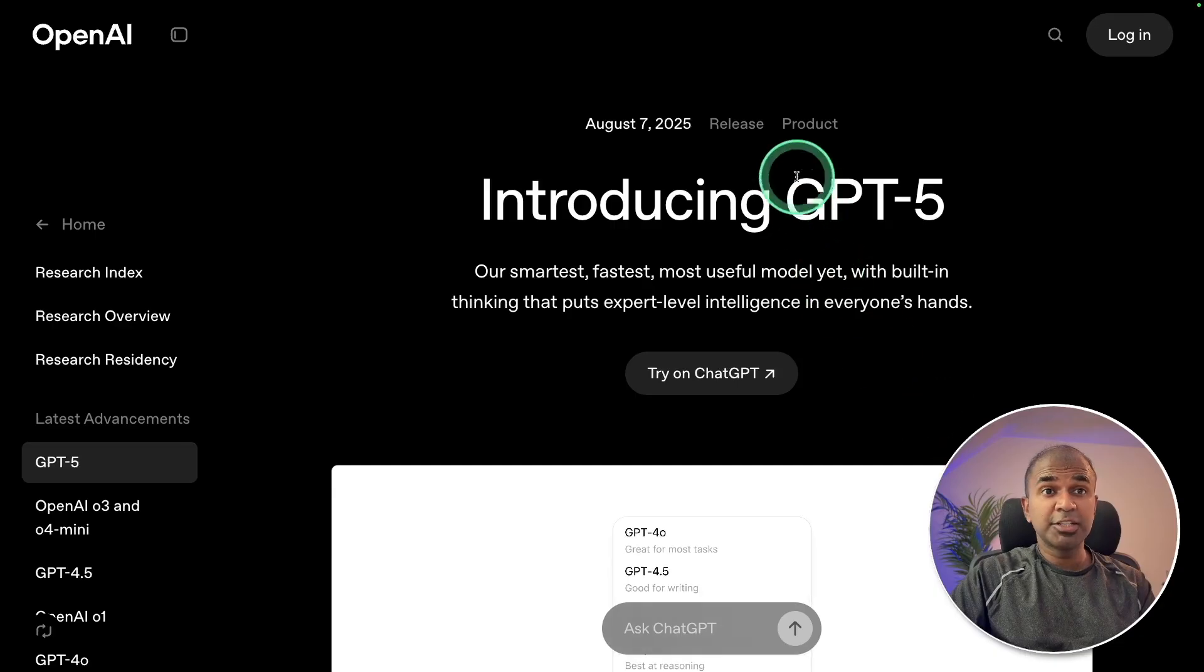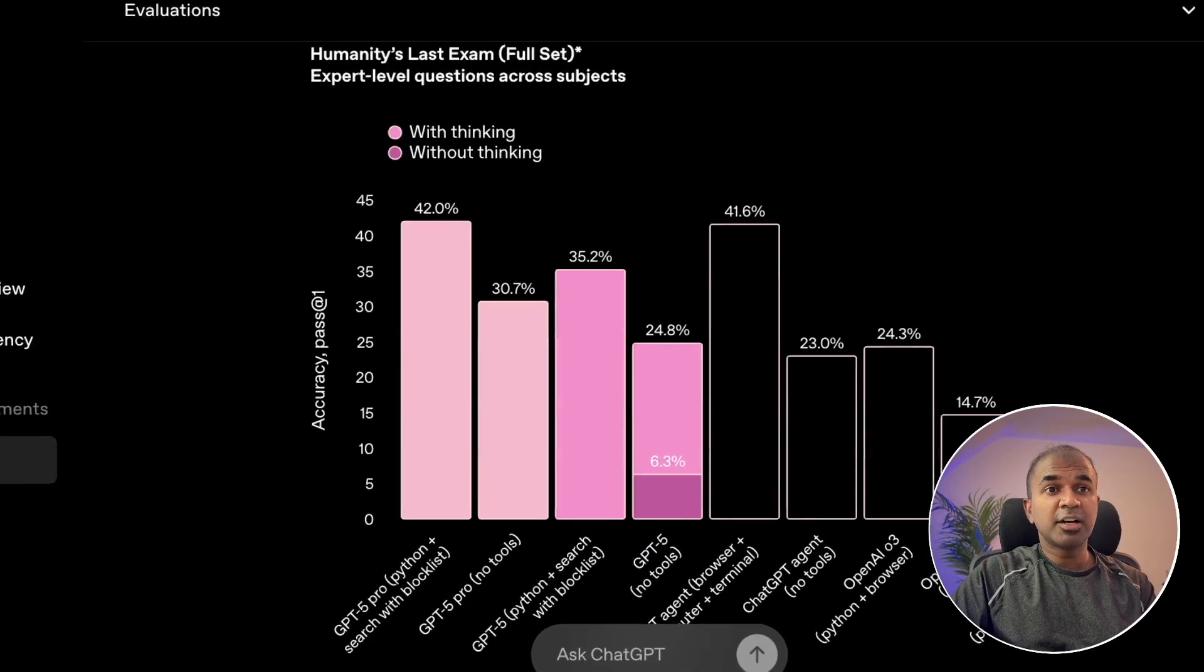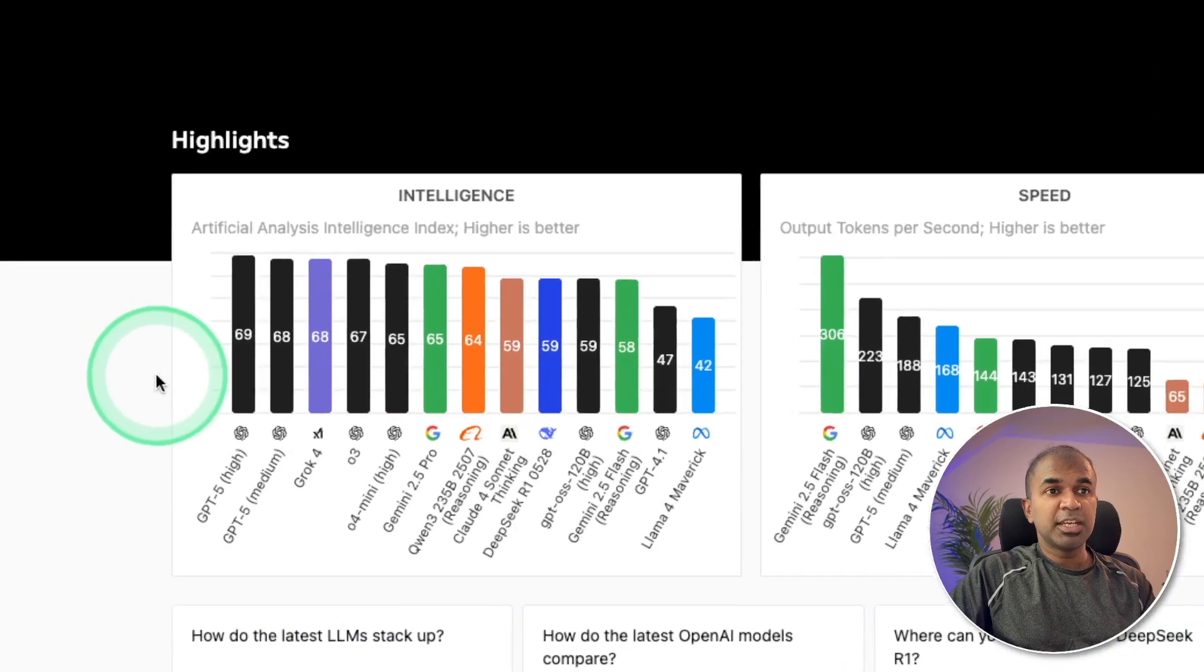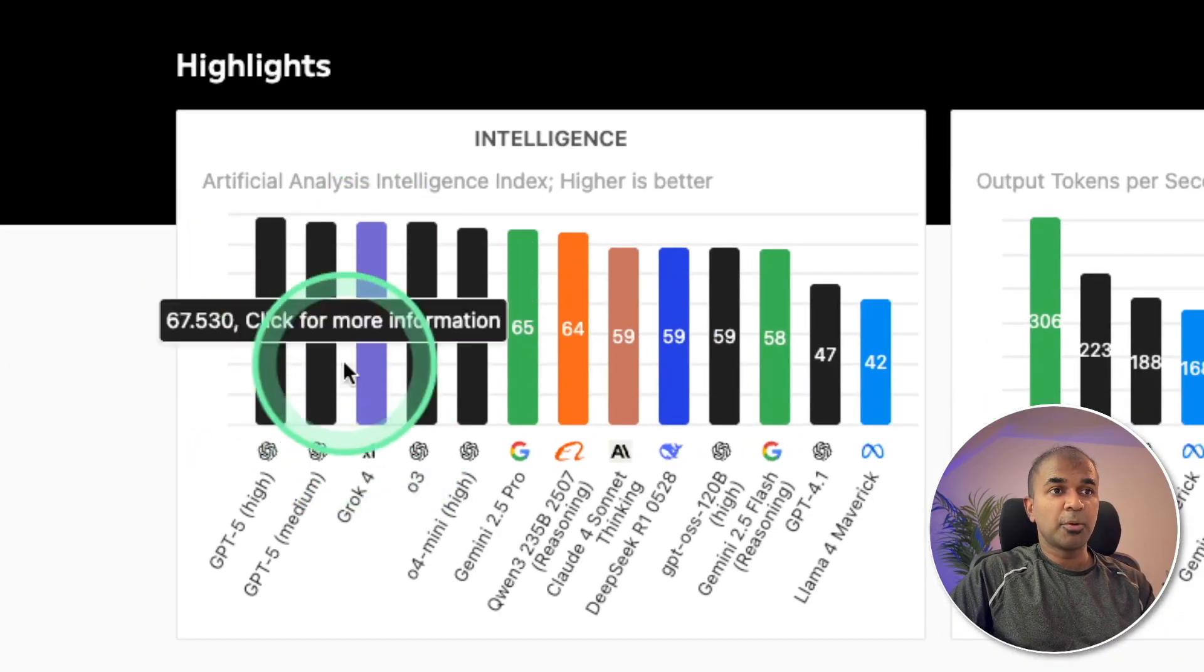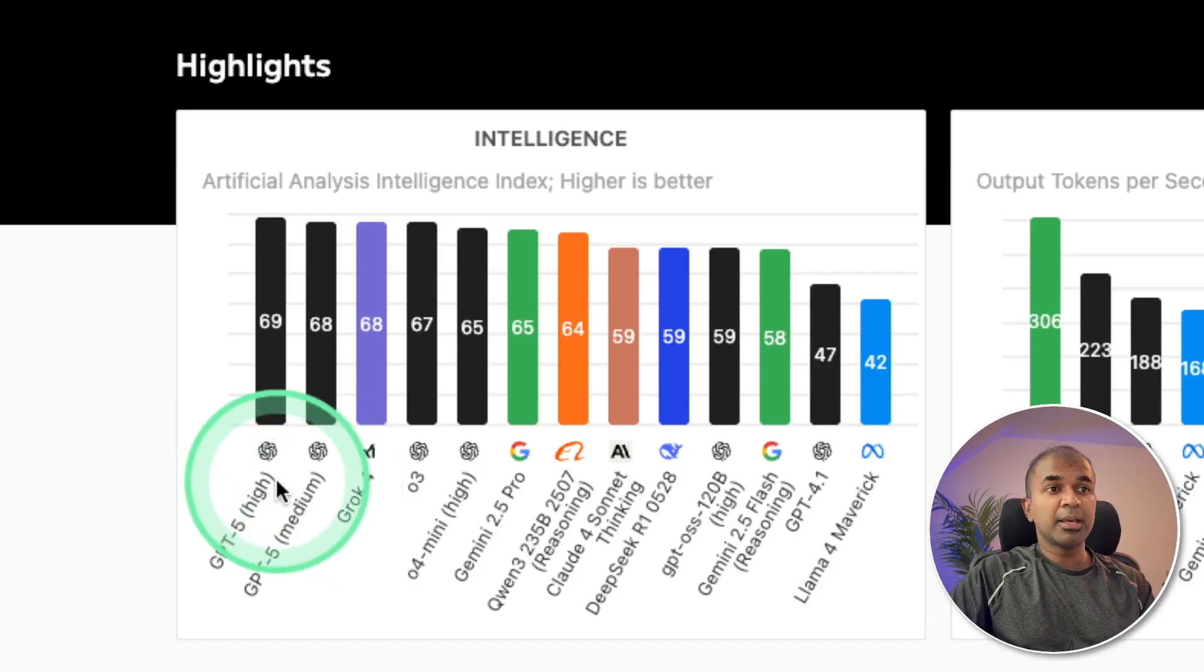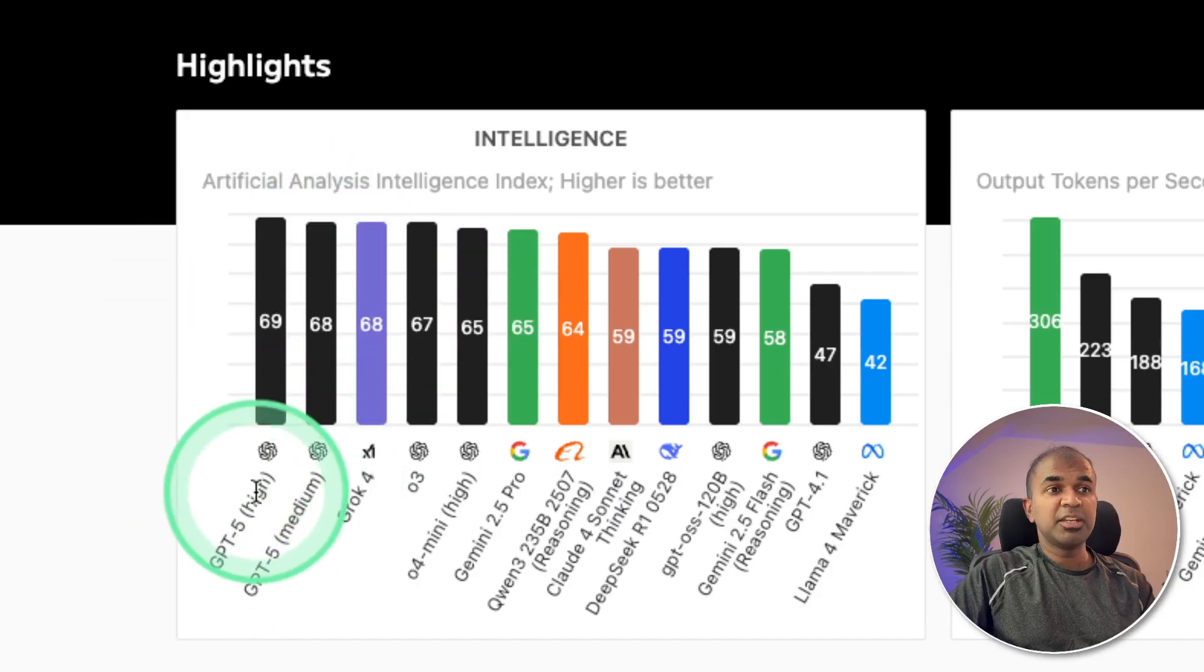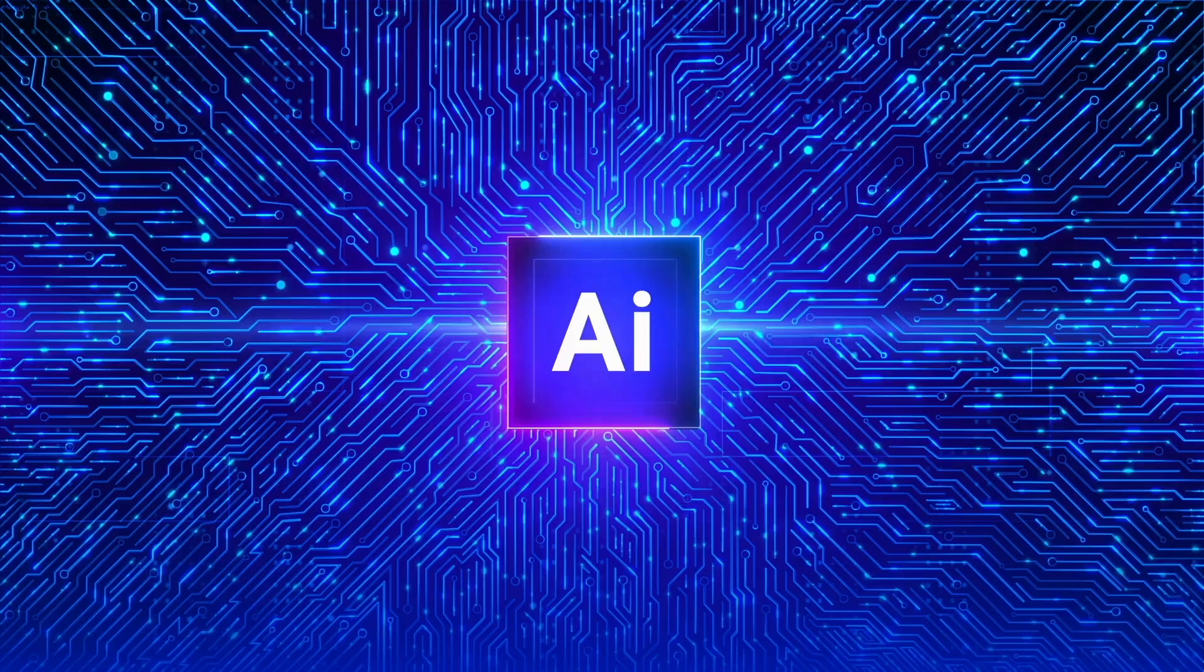Recently OpenAI released GPT-5 which ranks higher in various benchmarks, but when you see the index we have Grok 4 also topping the list. So we are going to compare the top two: GPT-5 High and Grok 4. That's exactly what we're going to see today. Let's get started.